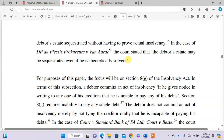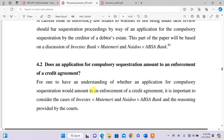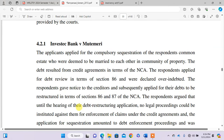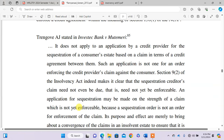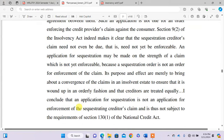Another important point: a question was asked whether an application for compulsory sequestration amounts to an enforcement of a credit agreement. For one to understand this, it is important to consider the case of Investec v Mutemery and the ABSA Bank case, and the reason provided by the court. This is a topic I will cover in more detail when dealing with portfolios, as you may get a question about it.